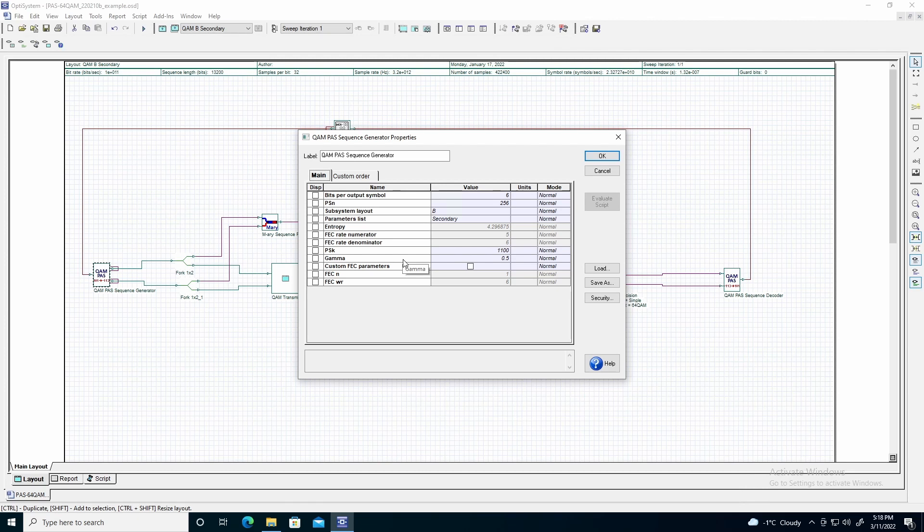If gamma is defined as 1, then no parity bits will be output. Since we have defined gamma as 0.5, then half of the symbols will carry information regarding forward error correction, which corresponds to 128 bits in this setup. Consequently, 128 bits from the input 1,100 bits will not be involved in the forward error correction process.